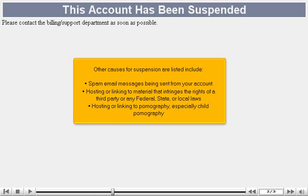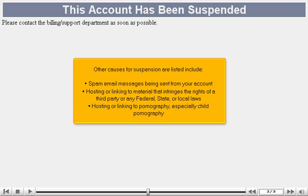Other causes for suspension include spam email messages being sent from your account, hosting or linking to material that infringes the rights of a third party or any federal, state, or local laws, hosting or linking to pornography, especially child pornography.